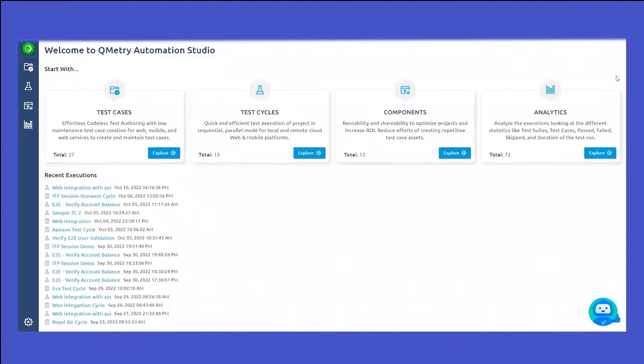Hi everyone, my name is Kunjil Dehliwala. I'm the solutions engineer here at Qumetri.